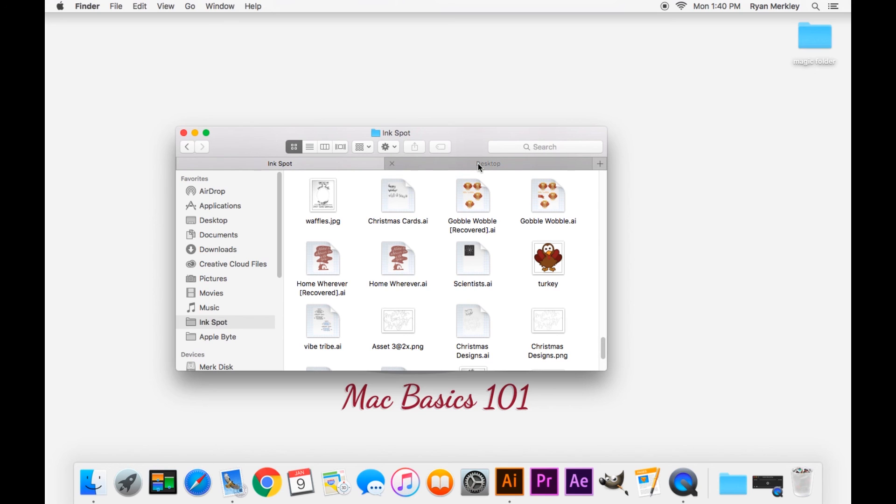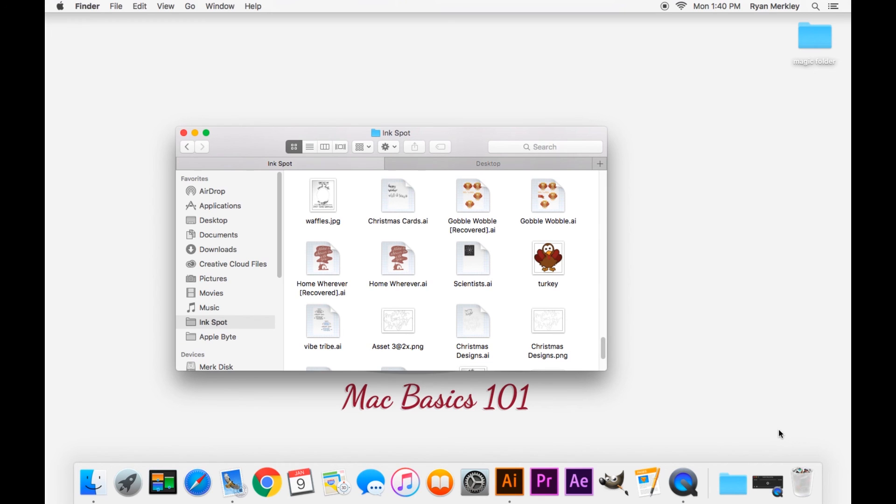That is file management on a Mac. Go ahead and like this video and subscribe for more videos like this, and comment below on other videos you'd like to see in this tutorial series. Thanks, and I'll talk to you in the next one.